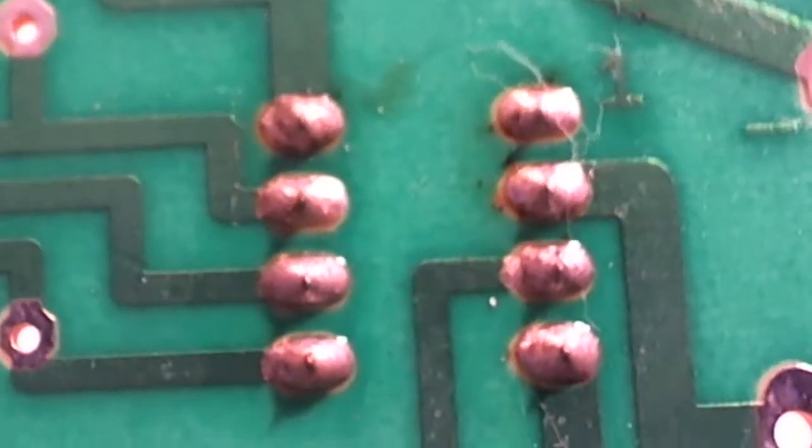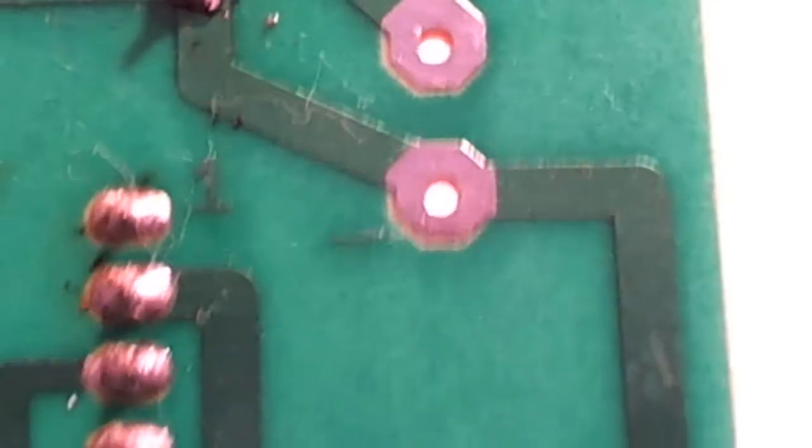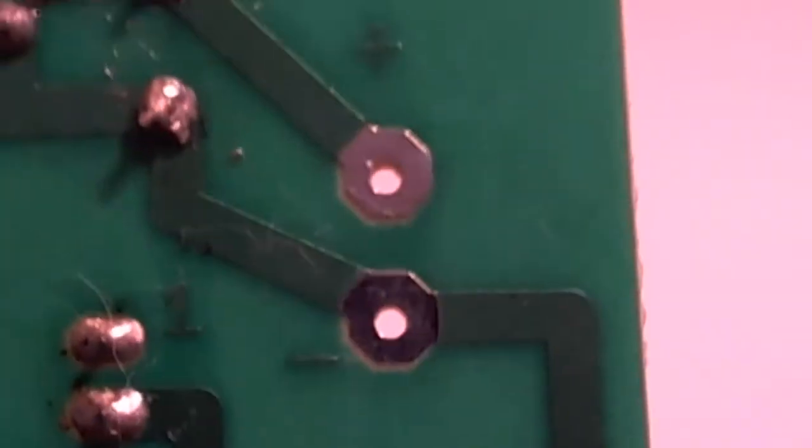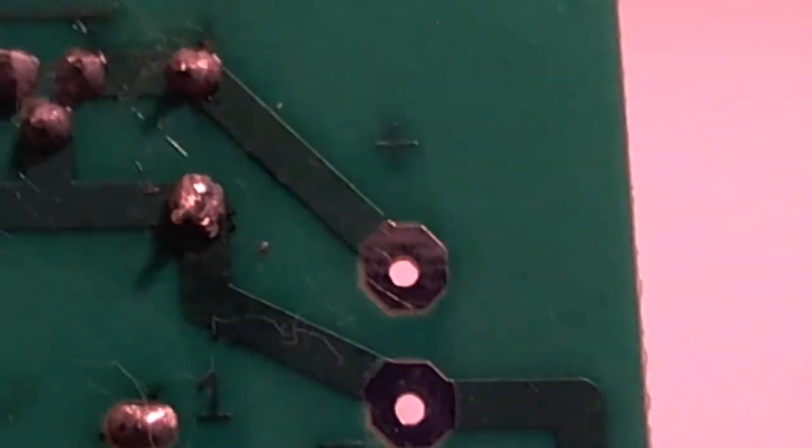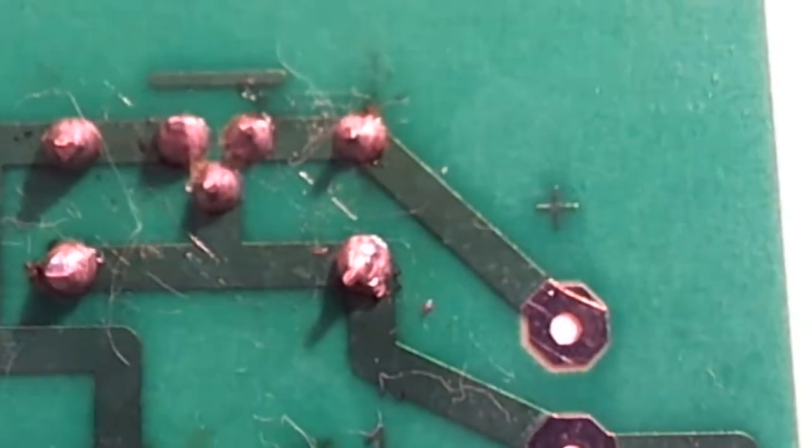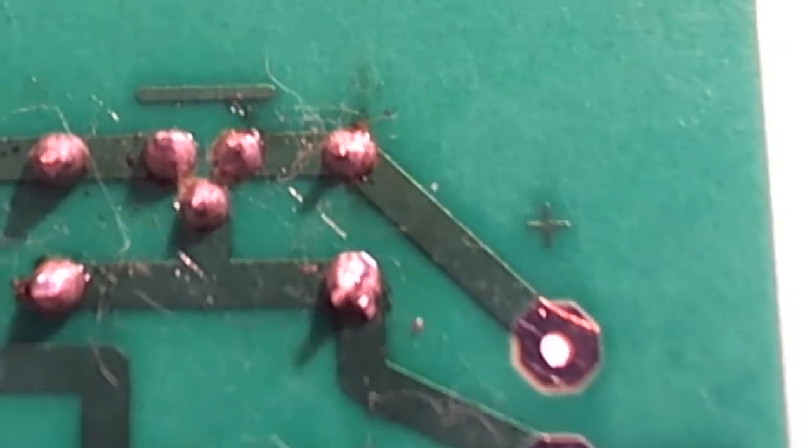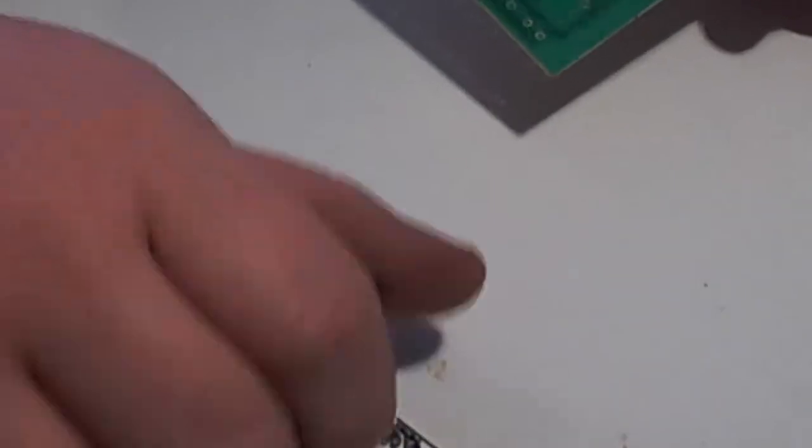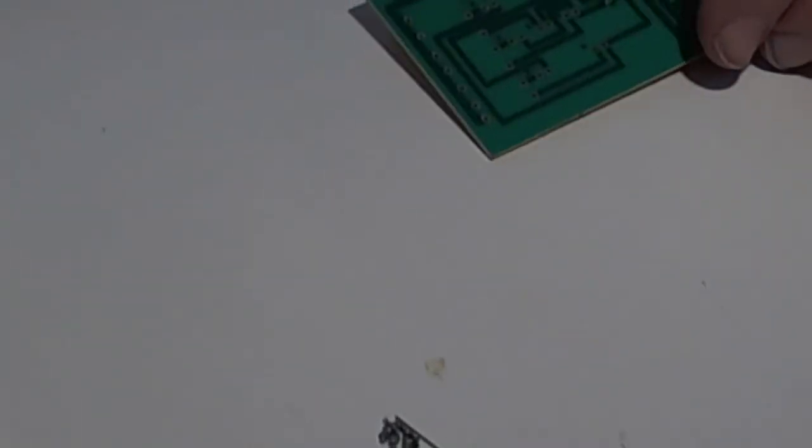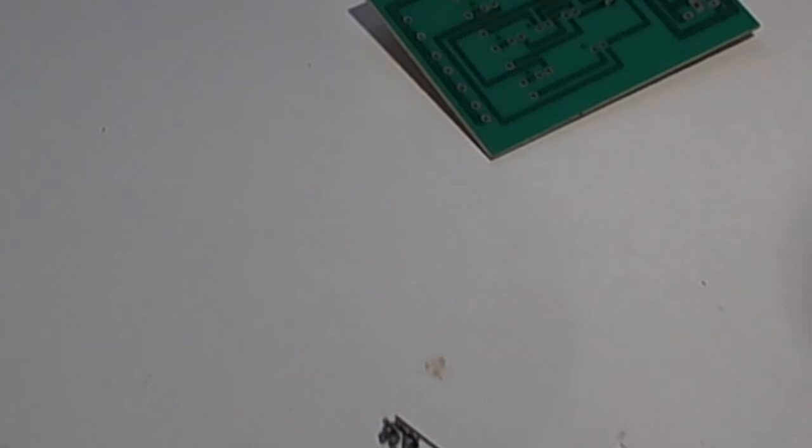Every time I go to solder on it, I wouldn't get on the joints there, and it was just beading up and falling off. So I had to go get a steel brush here and brush the tip of my iron there. Once I got that done, it started soldering just fine.